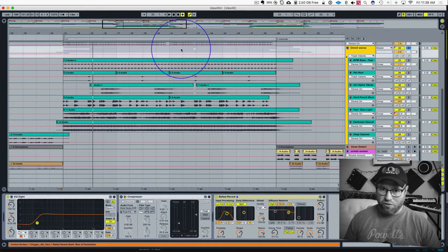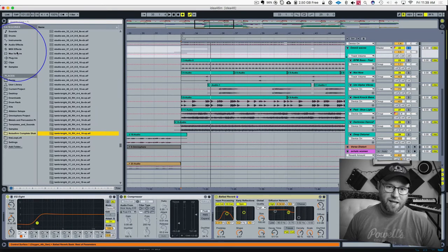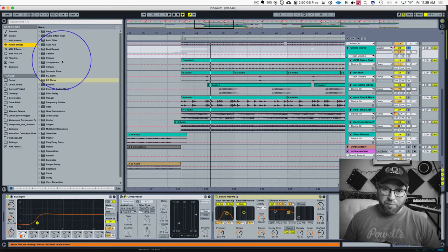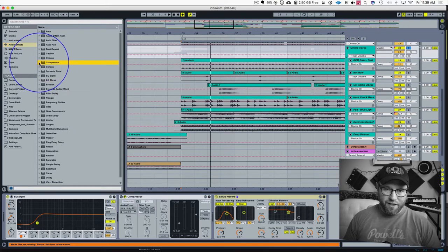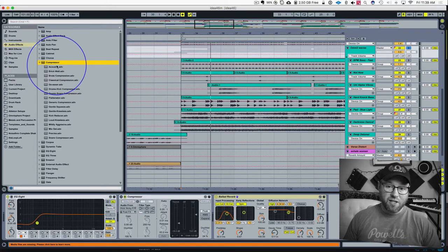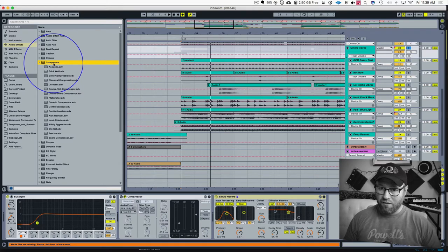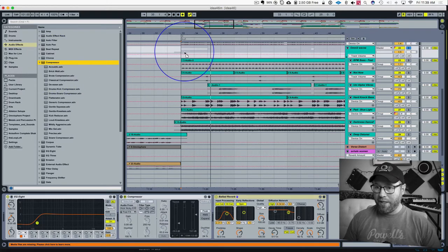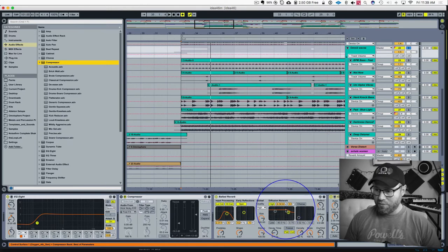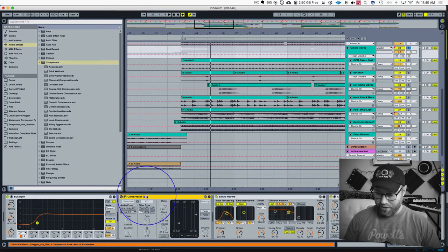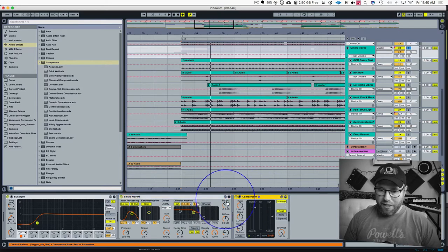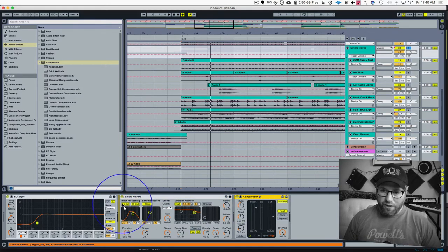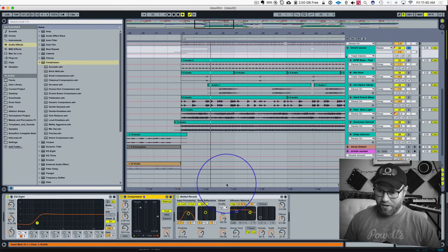So what I want to do is I'm going to drop a compressor onto this. Now your compressor may look different. This is Ableton Live that I'm using, and I'm just going to use the stock compressor for now. I'm going to grab it and we're going to drop it on this group of waves. So it's all of these waves together. I've already done this over here, but we're going to delete that. So I'll show you how to do this.